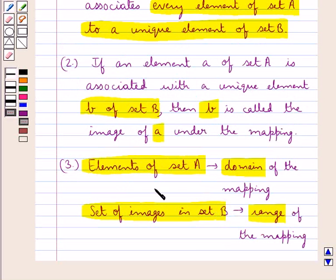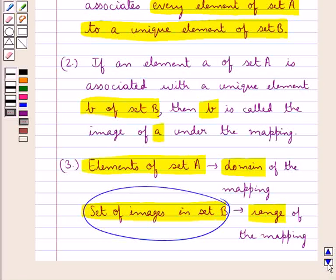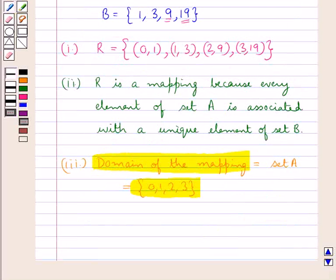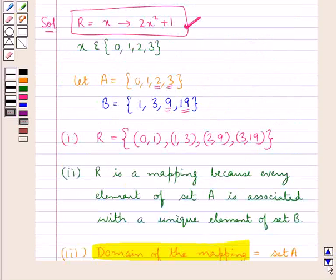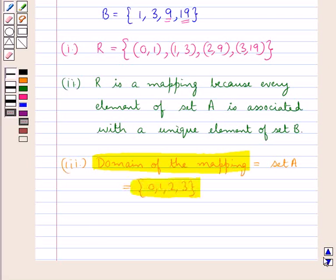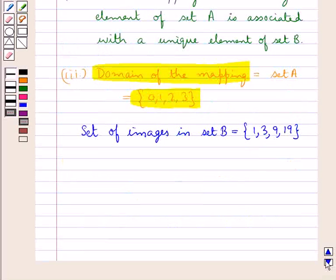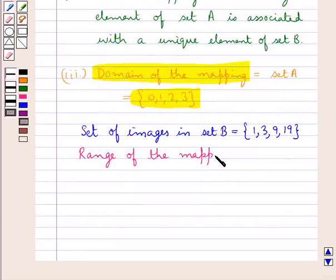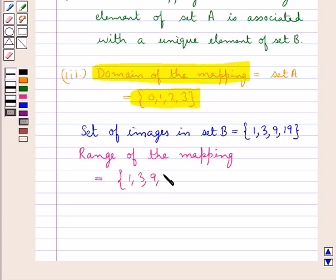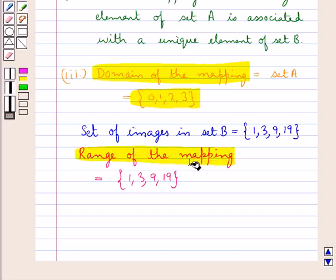Now we will find the set of images in set B so that we get the range of the mapping. As every element of set A is associated with a unique element of set B, we get the set of images in set B as the set containing the elements 1, 3, 9, and 19. So the range of the mapping is the set of images in set B, which is the set containing the elements 1, 3, 9, and 19.